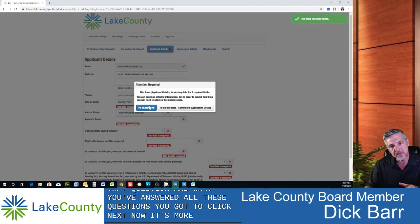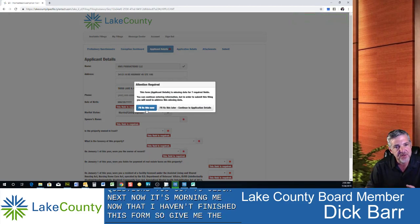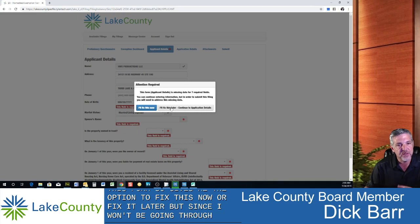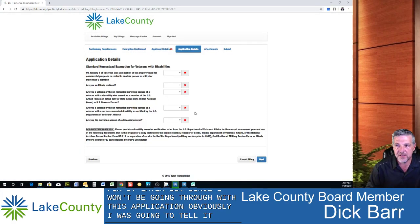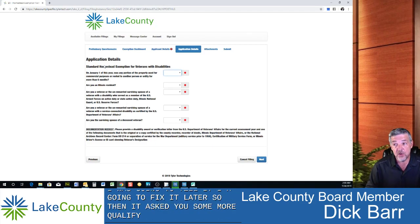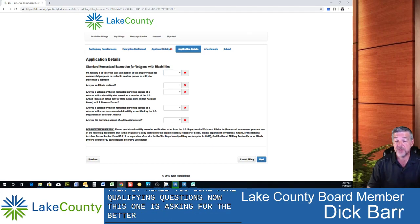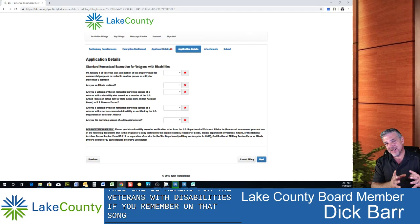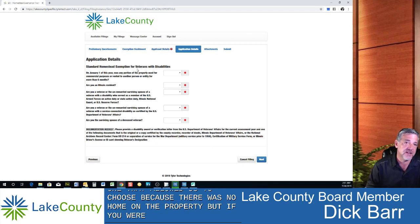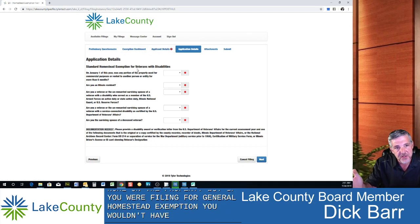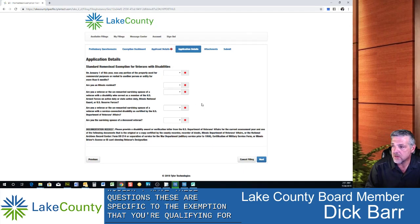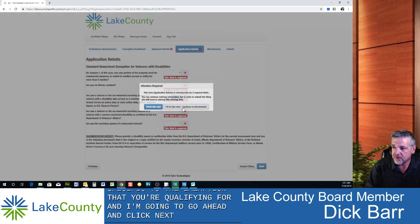The system is warning me that I haven't finished this form and gives me the option to fix it now or fix it later. Since I won't be going through with this application, I'll tell it to fix it later. It then asks more qualifying questions — this one is for veterans with disabilities. These questions are specific to the exemption you're qualifying for; if you were filing for a general homestead exemption, you wouldn't see these questions.